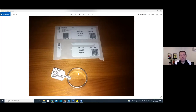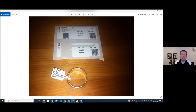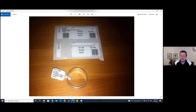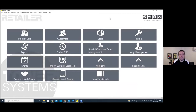These labels are really durable and capable of going through the ultrasonic machine as well, so when cleaning pieces you don't need to relabel them.